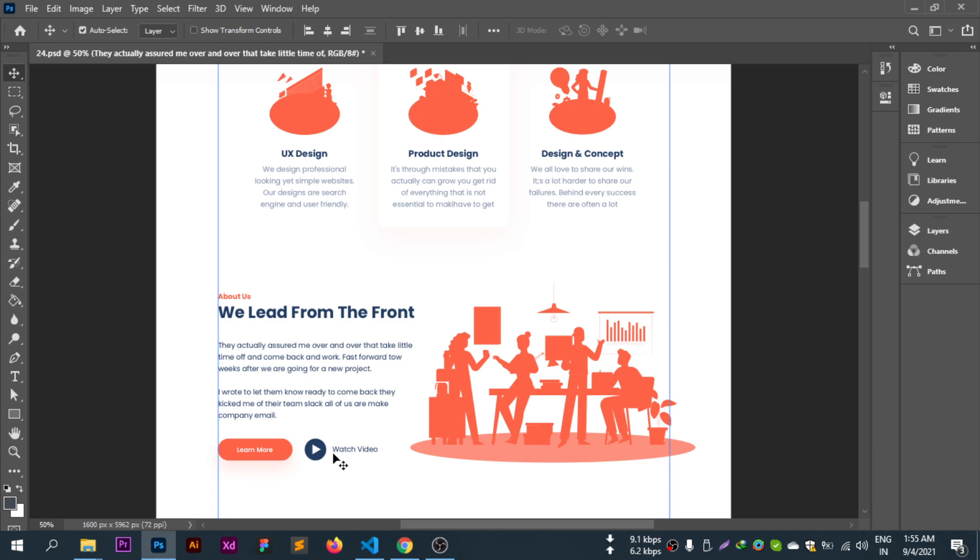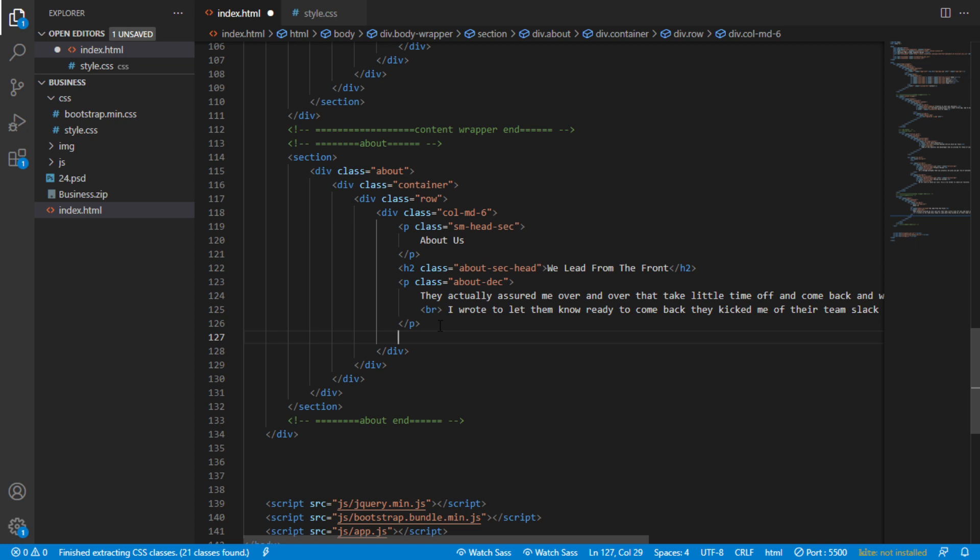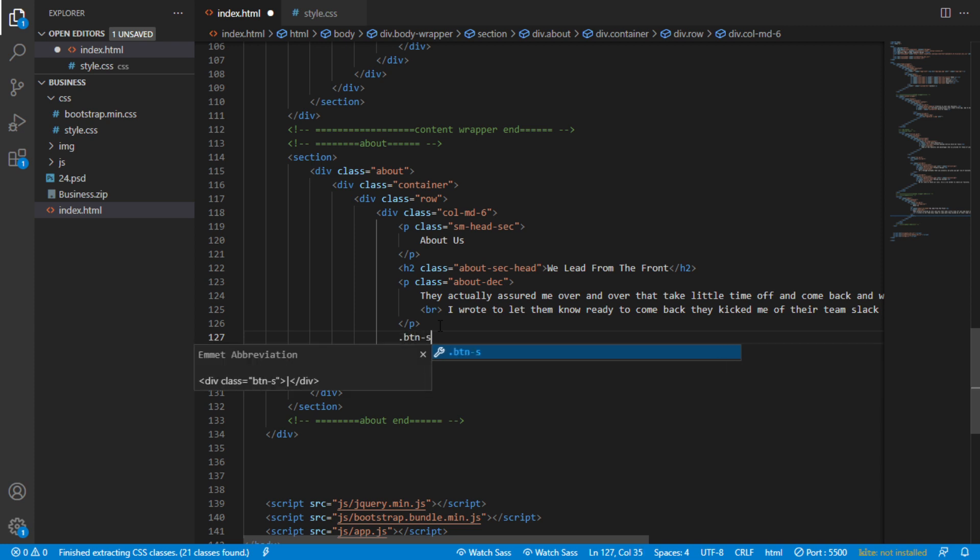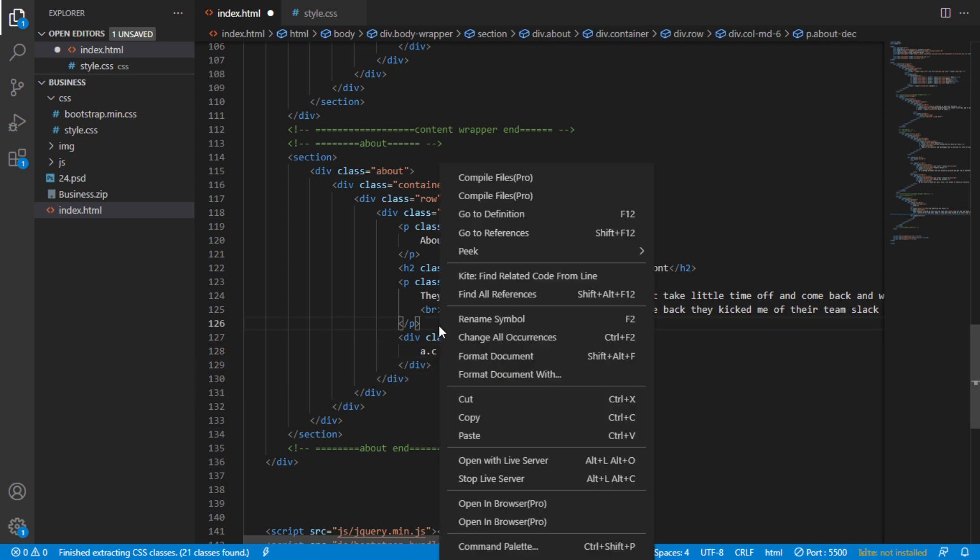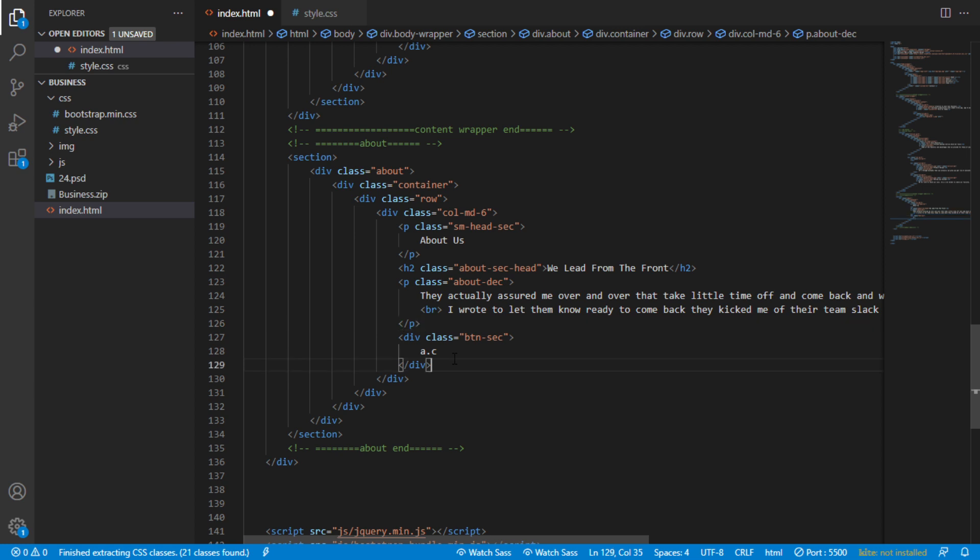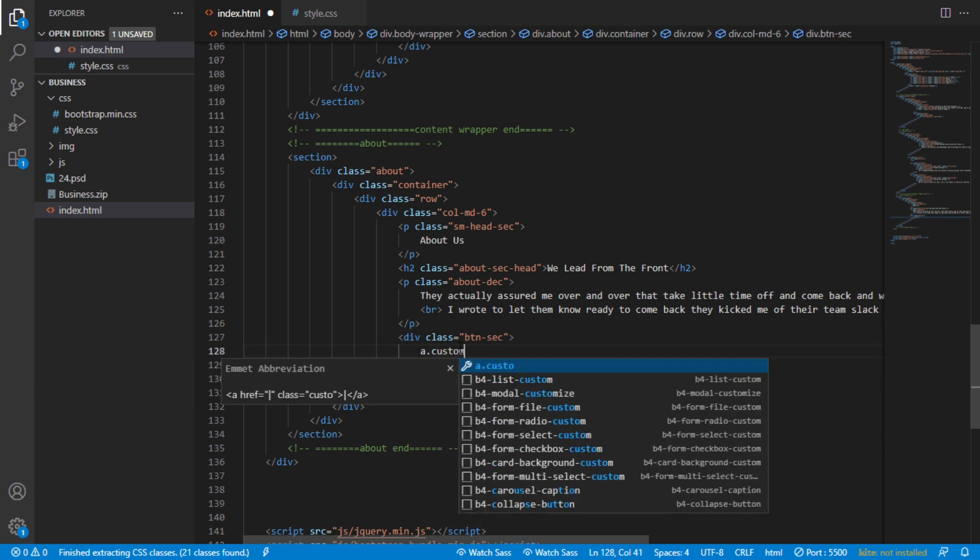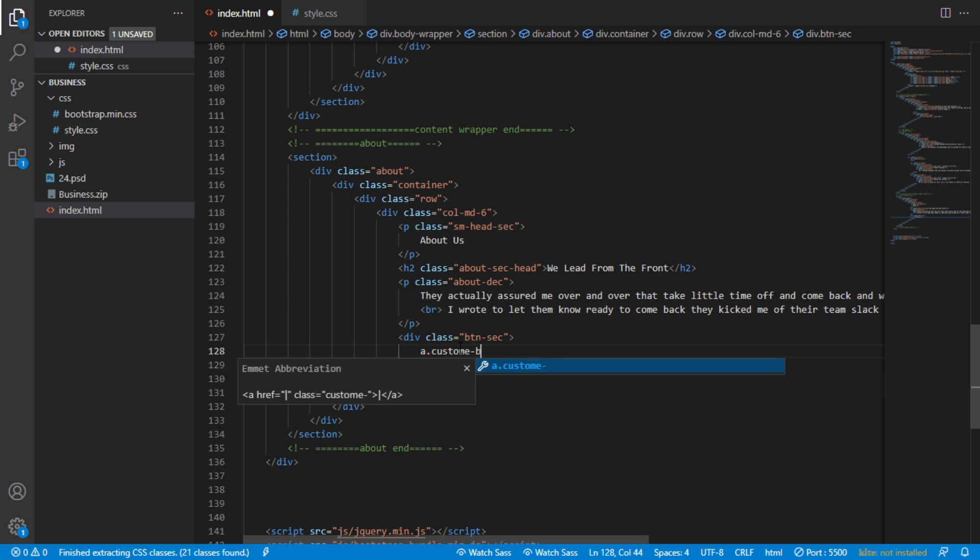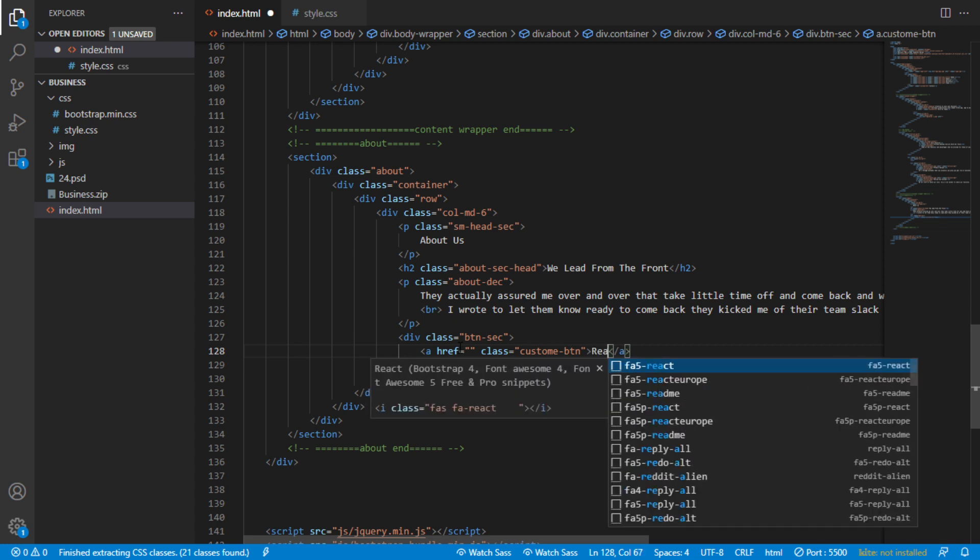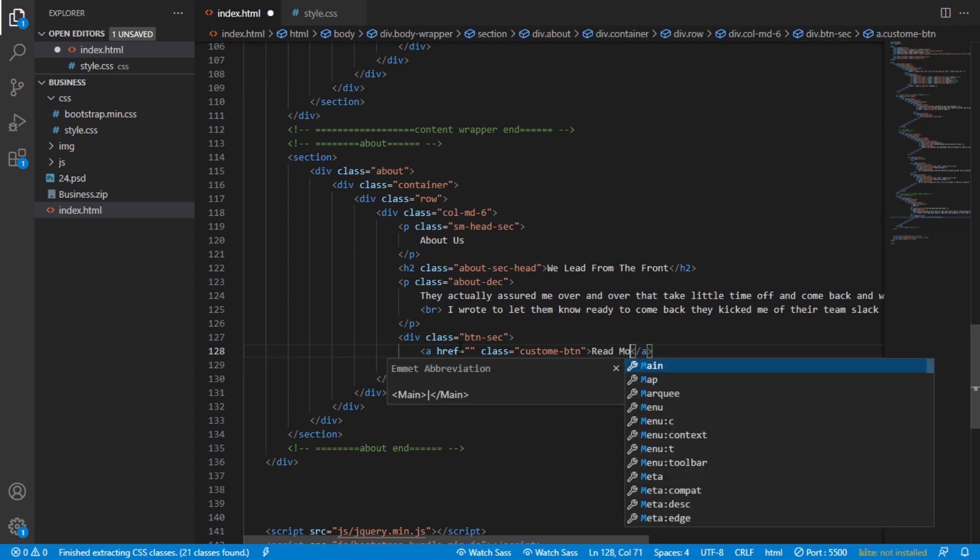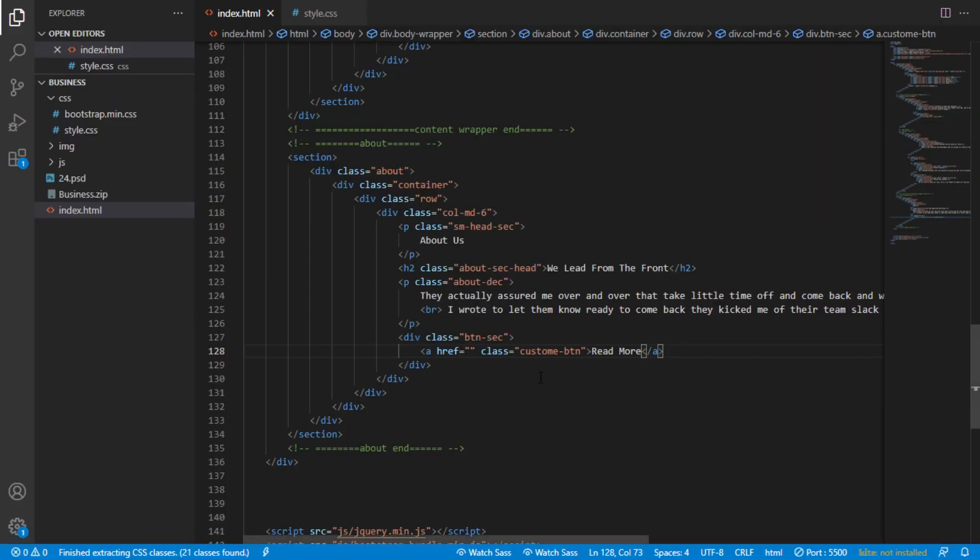Now for the buttons, I'll create a button section div. The first button will have class btn-sec with custom-btn styling and the text 'Read More'. Then I'll add the watch video button.